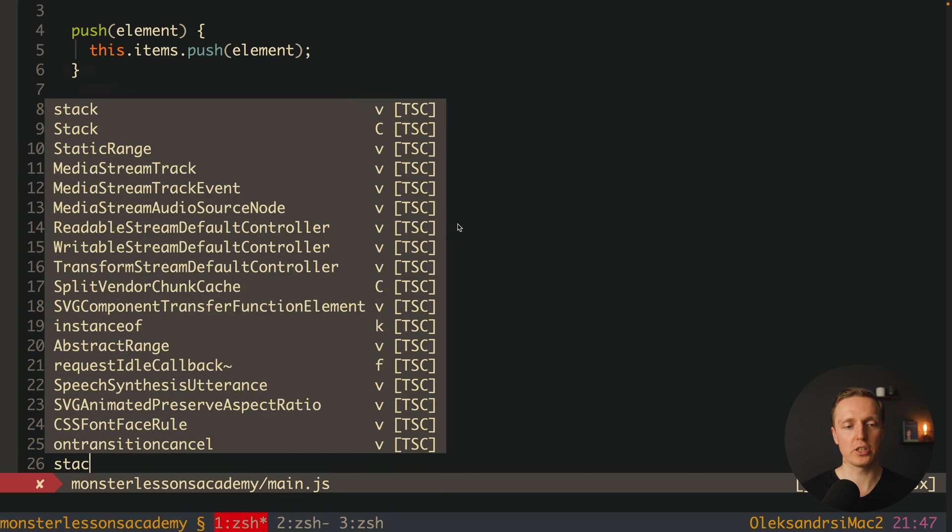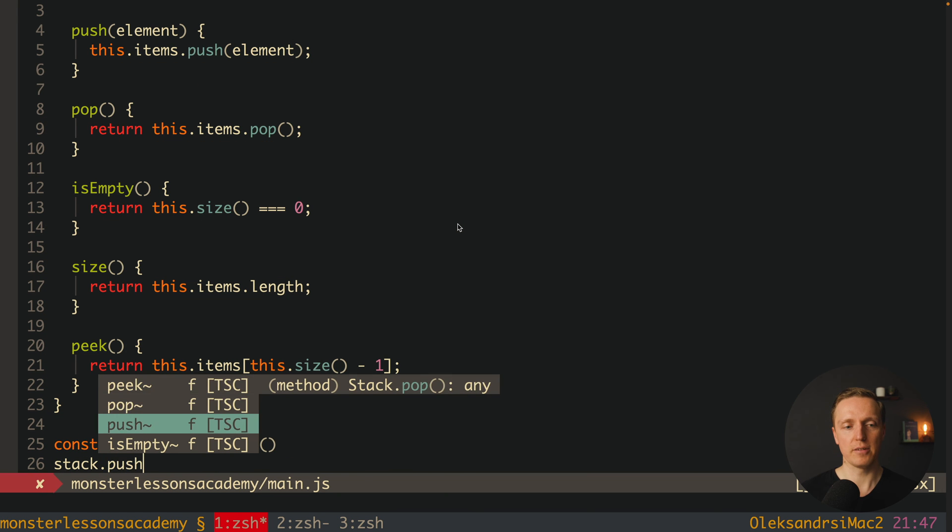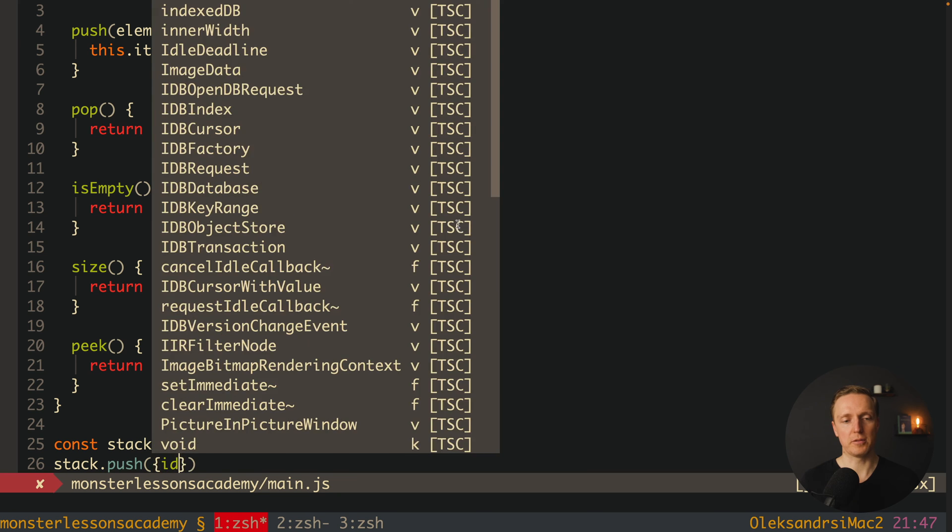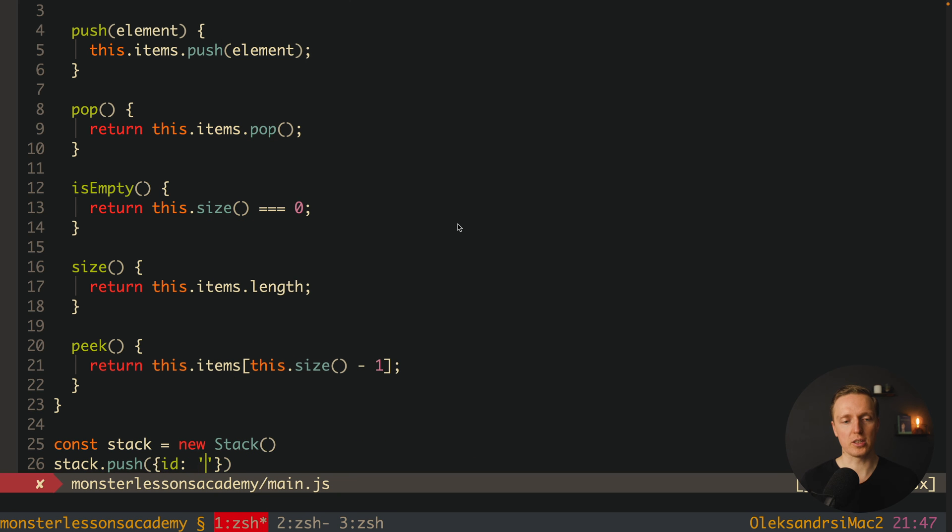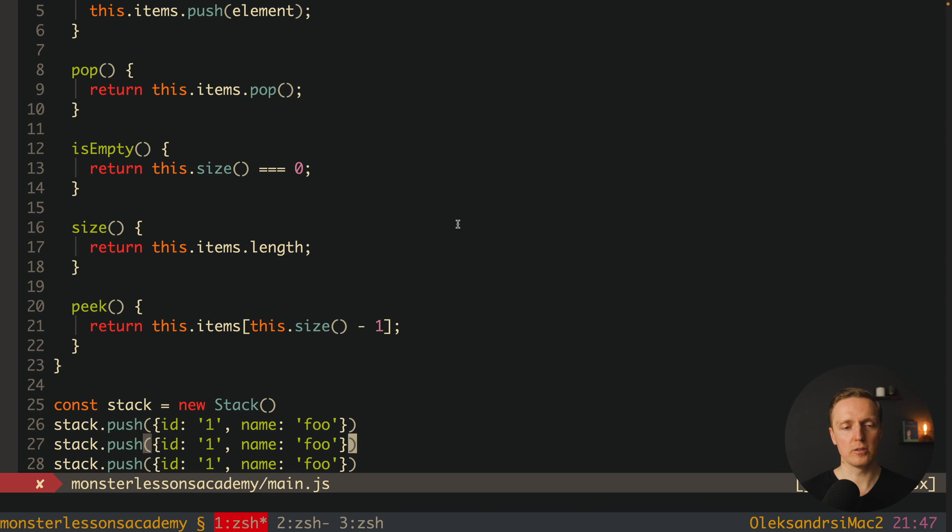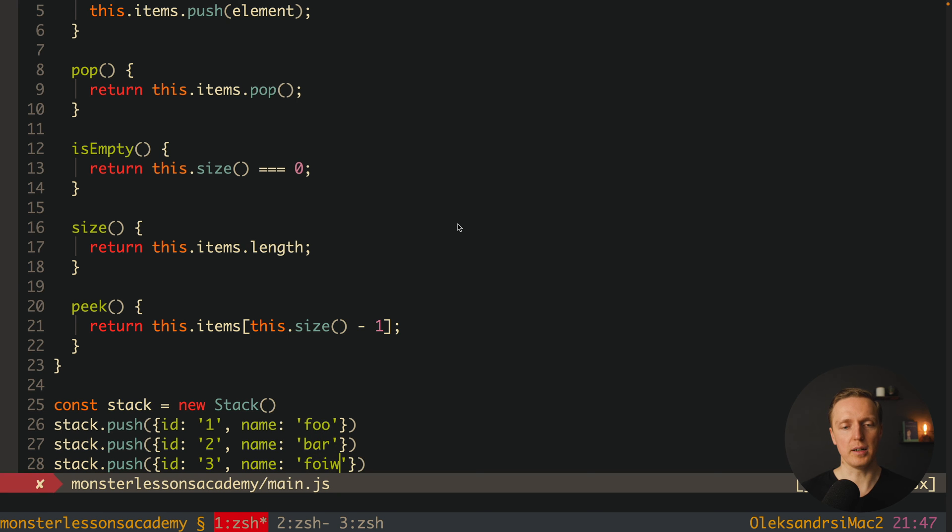Now let's push inside several elements. For this we are using push method and our element will be for example an object with id 1 and name foo. And now here I will use push several more times. We have id 2 and id 3. And our names will be bar and bars.